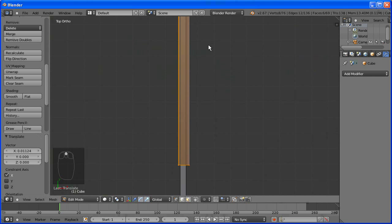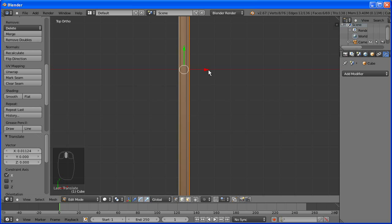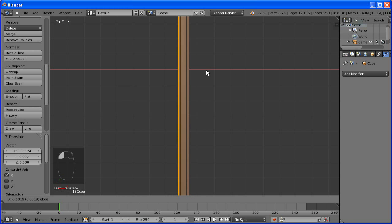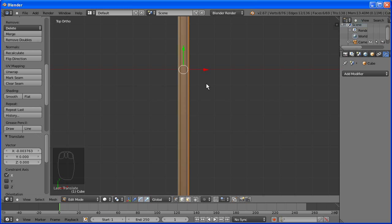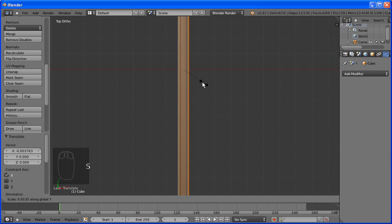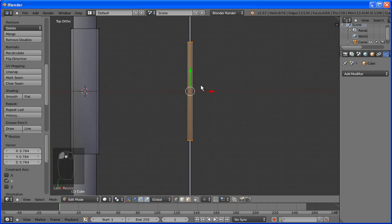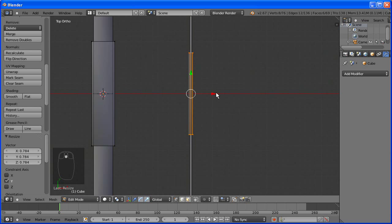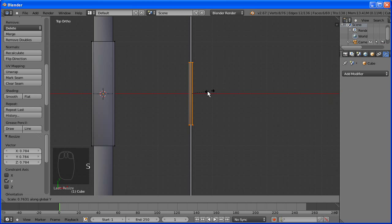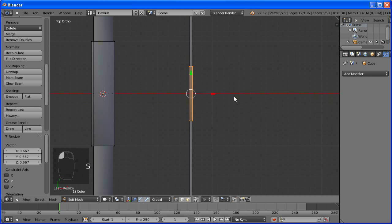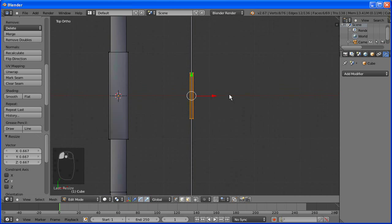And we're just going to make it a bit shorter, because after all it is only for the finger to go on, not the whole hand.